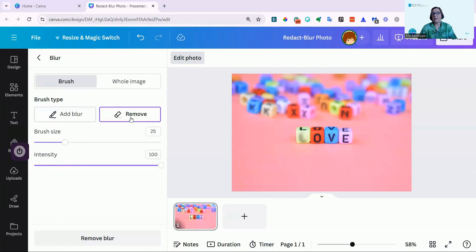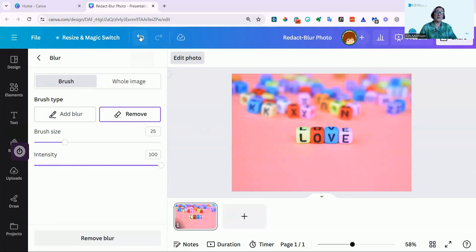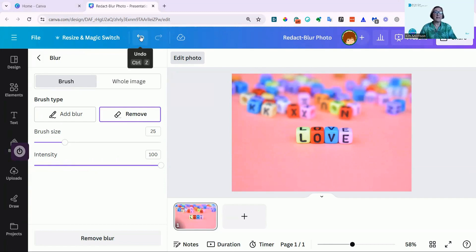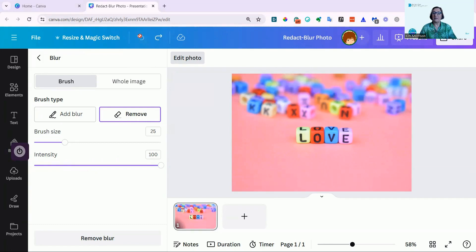And I can close it easily by clicking on the Reload button. And now it's back to where it was. I could also have undone it simply up here by using either Control or Command Z or the Undo arrow. I'm going to click that a few times there, get rid of it.